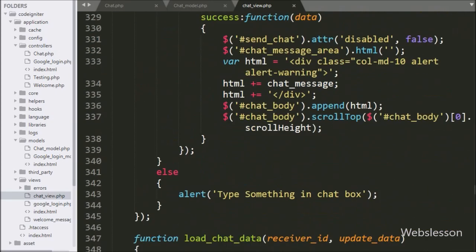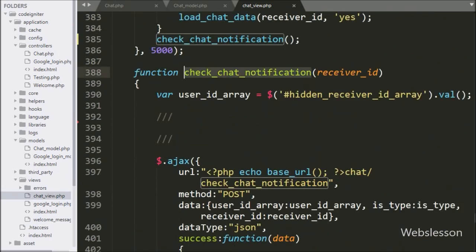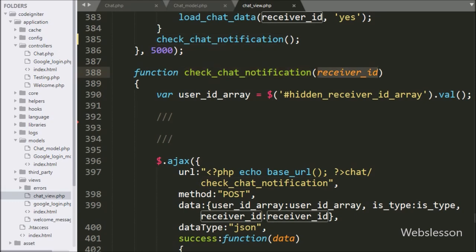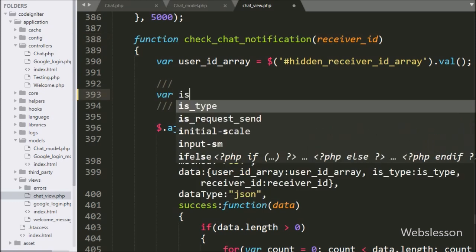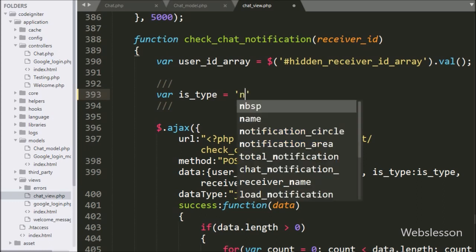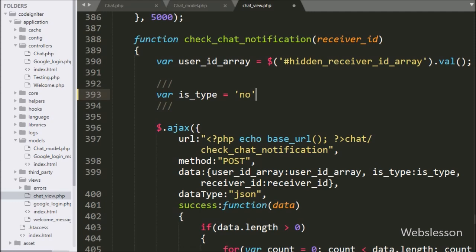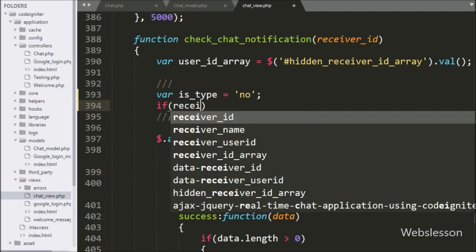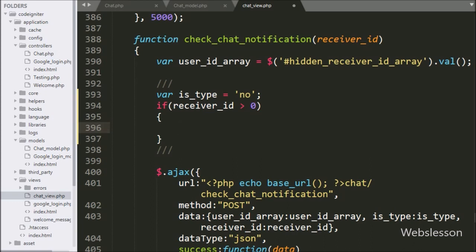Next we have to go to the check_chat_notification function, and in this function we have added receiver_id variable as an argument. Under this function, we have written is_type variable equal to no as value. Below this, we have written an if statement, and under the condition we have written receiver_id variable value is greater than 0. If this condition is true, then it will execute the if block of code.